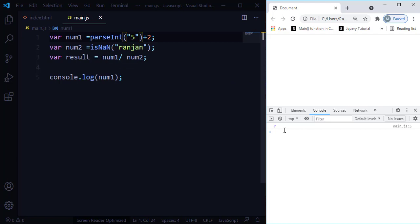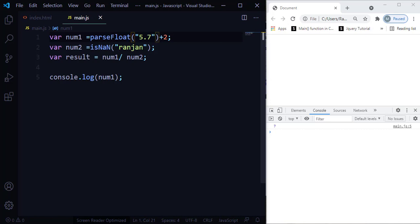The next method is 'parseFloat()'. The parseFloat() method takes a string argument and returns a floating-point number. For example, instead of '5', if you pass '5.7' and use parseFloat(), this string would be considered as a floating-point value. Adding it to the integer 2 gives 7.7 as the result. So parseFloat() takes the string argument and returns the floating-point number.